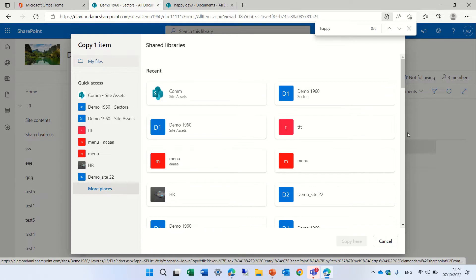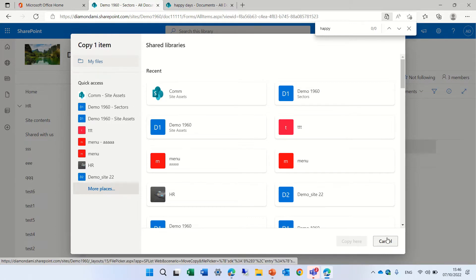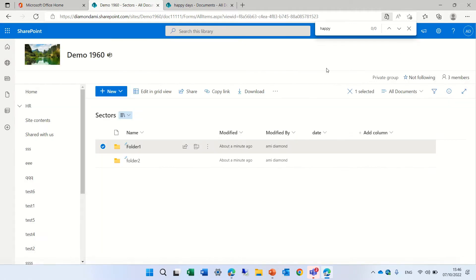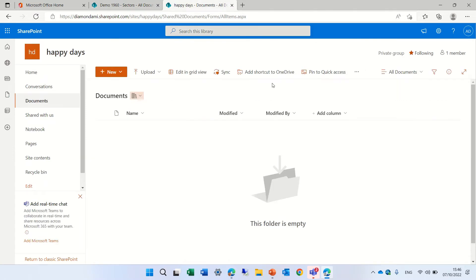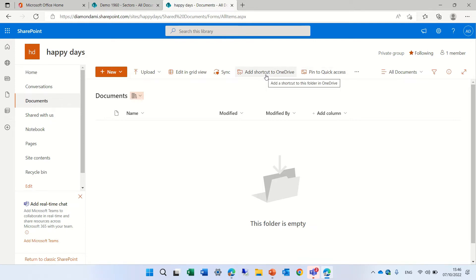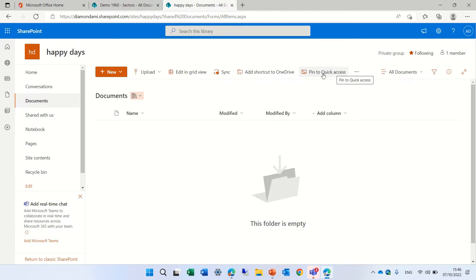What is the workaround, or what is the proper way to do things? Here it comes: go to the new site, and in each document library, I can pin to quick access. I can also add a shortcut to OneDrive, but in this case, we can pin to quick access.